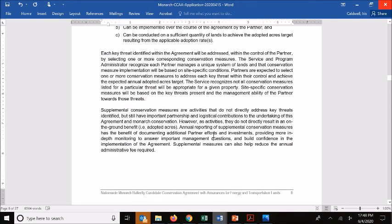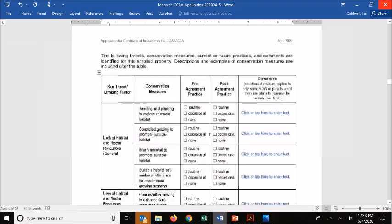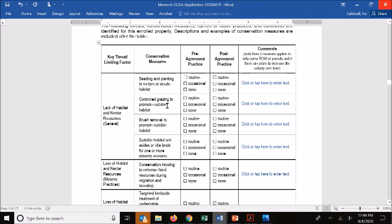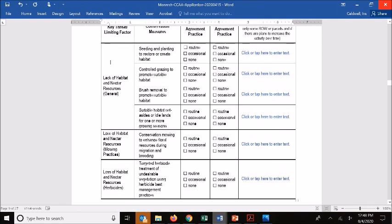Then we get into conservation measures — selecting and describing which conservation measures you plan on implementing. One of the key aspects of a CCAA is that we're addressing the key threats within your control, going back to your capabilities and constraints described earlier. There are three key threats to monarchs defined by Fish and Wildlife Service in preparation of the species status assessment. For each of those, we have identified conservation measures that correspond, and to the extent that one or more of these key threats apply to your enrolled lands, we want you to apply one or more conservation measures to address those threats on your adopted acres.